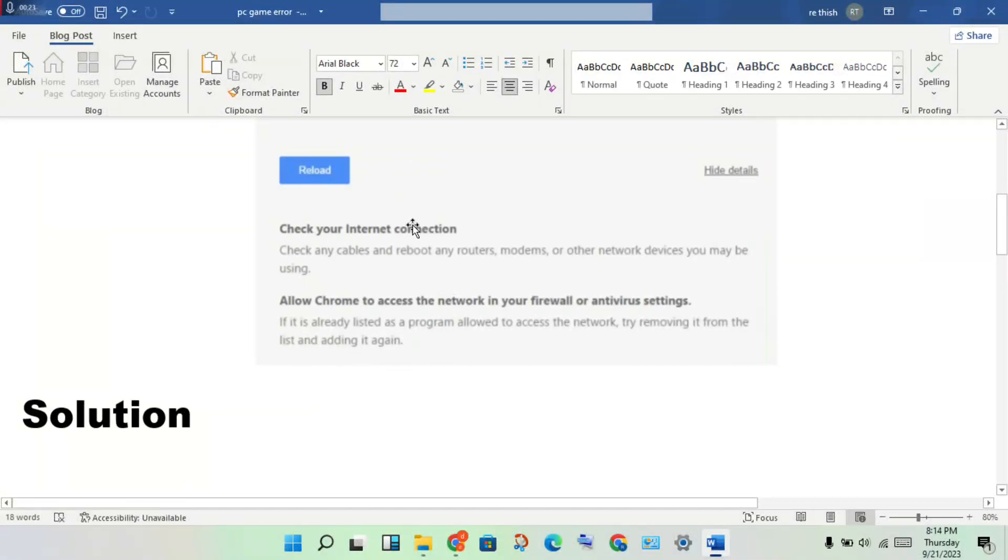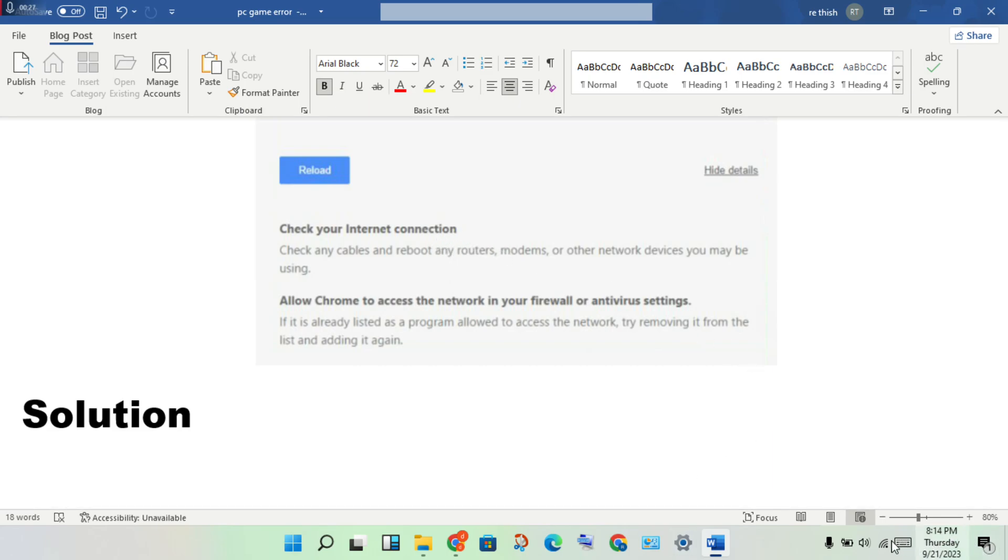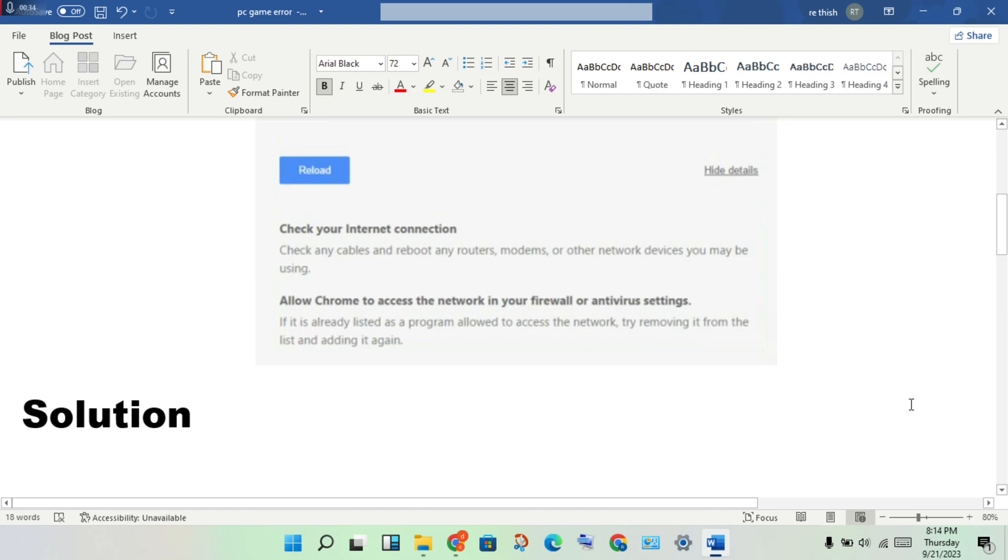First step, check your network connection. Check if it's already connected or not connected. Second step, you will check for the internet speed for your fiber or modem or any device.